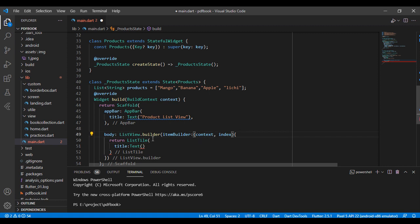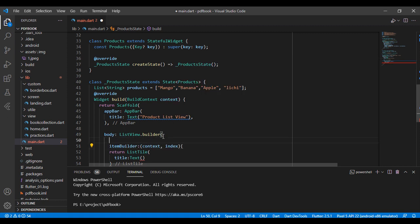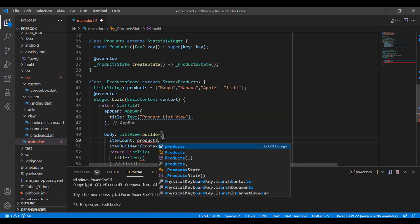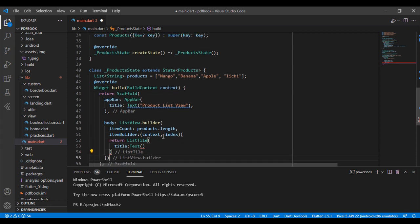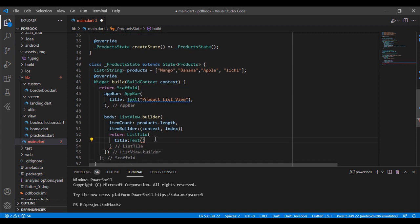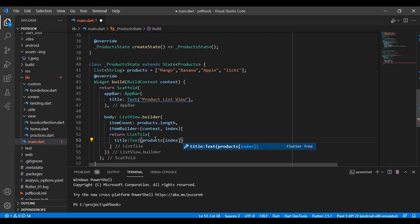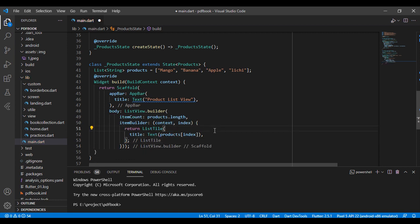In the ListView.builder, I have taken the item count property. Item count means how many products are stored in my product list, so I have taken products.length. I am using this product list, and the ListTile title Text widget shows the item by index, so I use the index in my title.